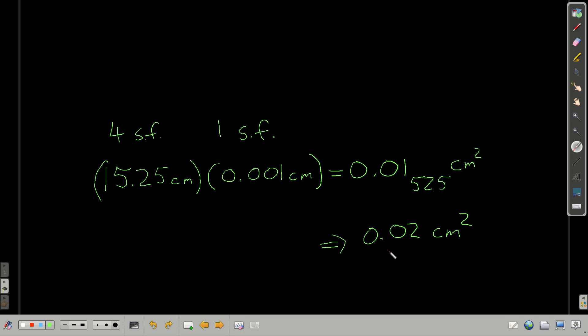If this is my final operation, I'm going to round. Because the first digit I'm dropping is five or bigger, I round up. So my answer here is 0.02 centimeters squared.